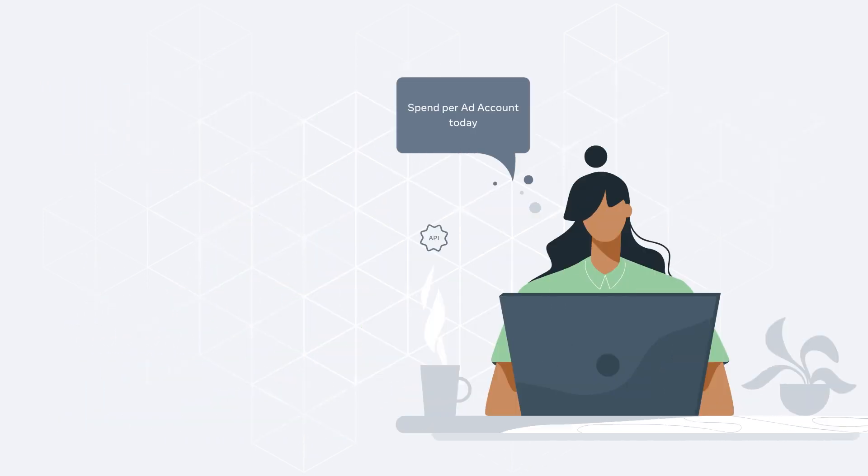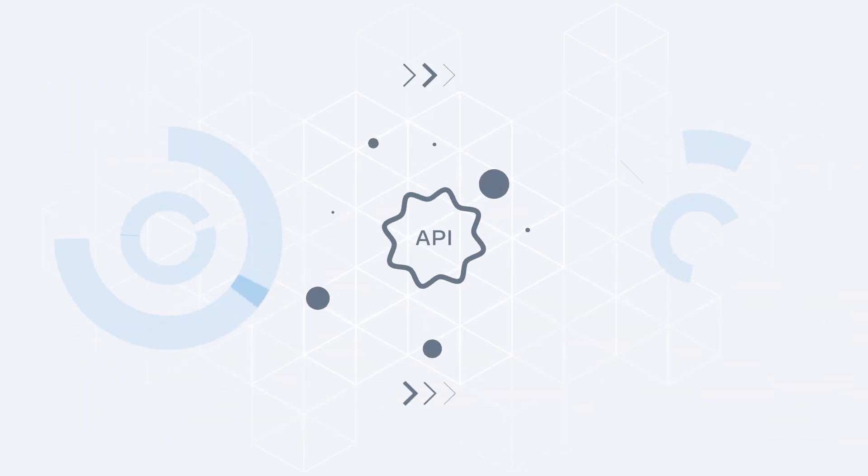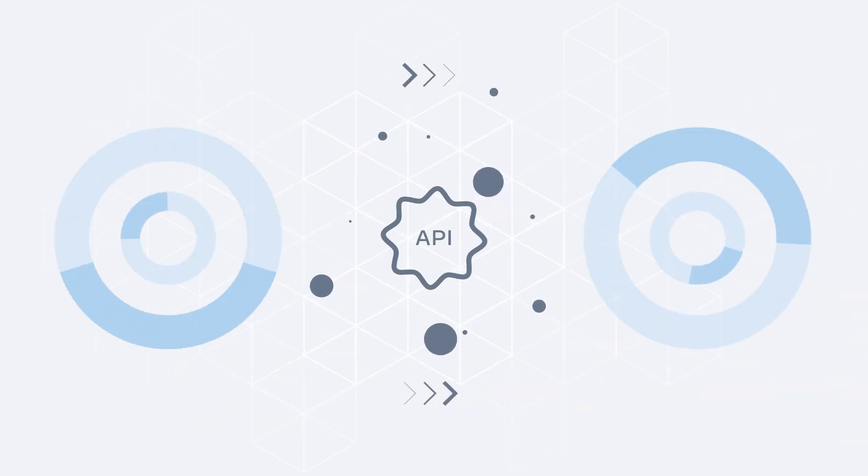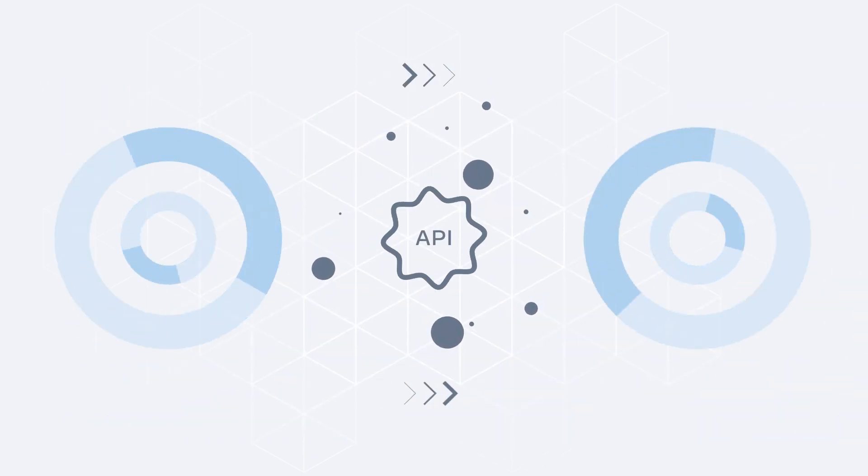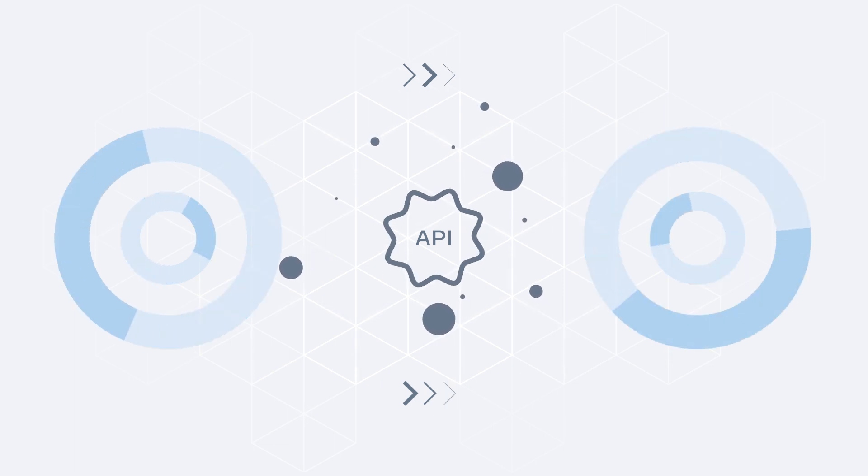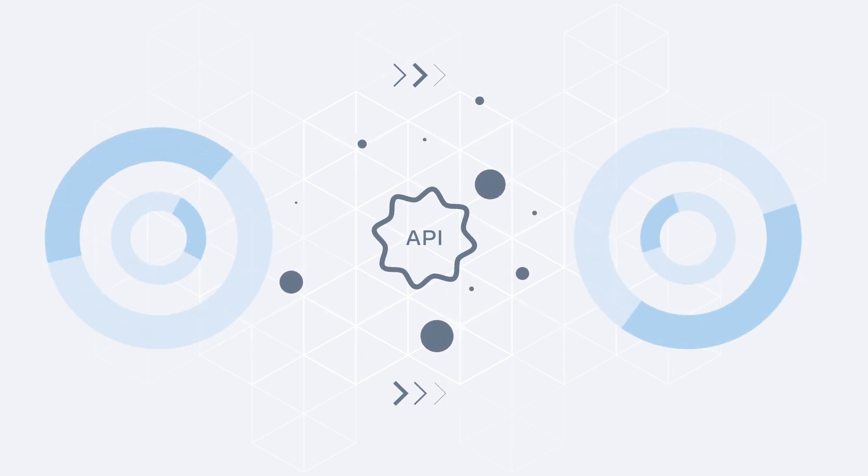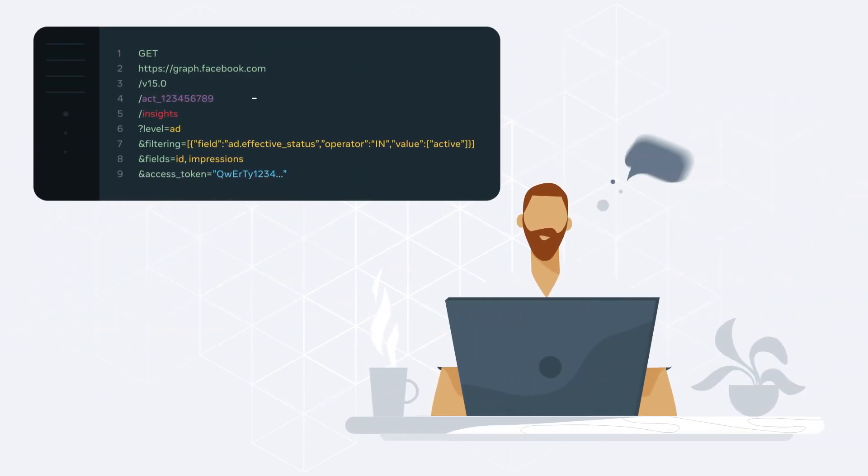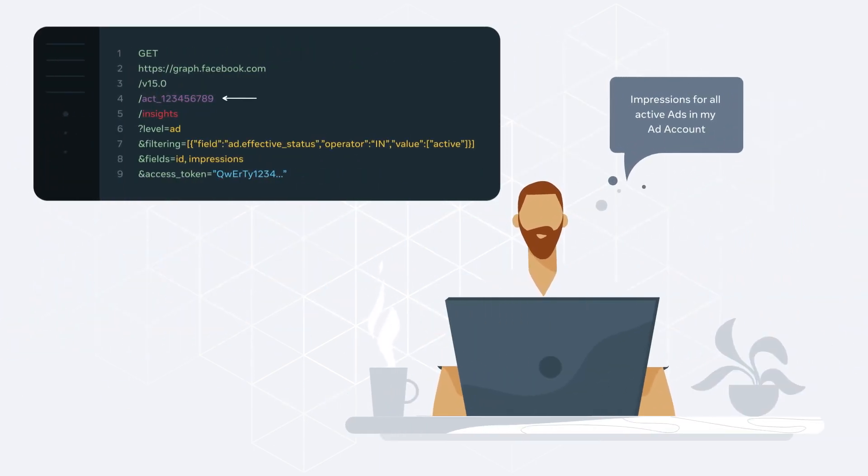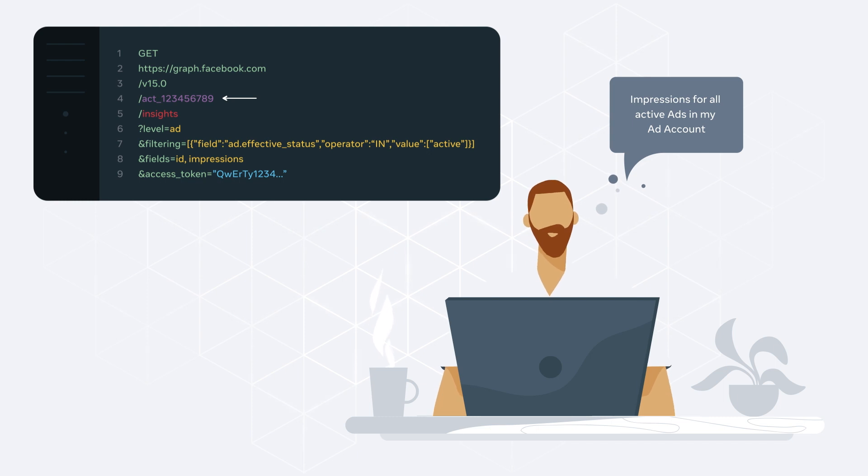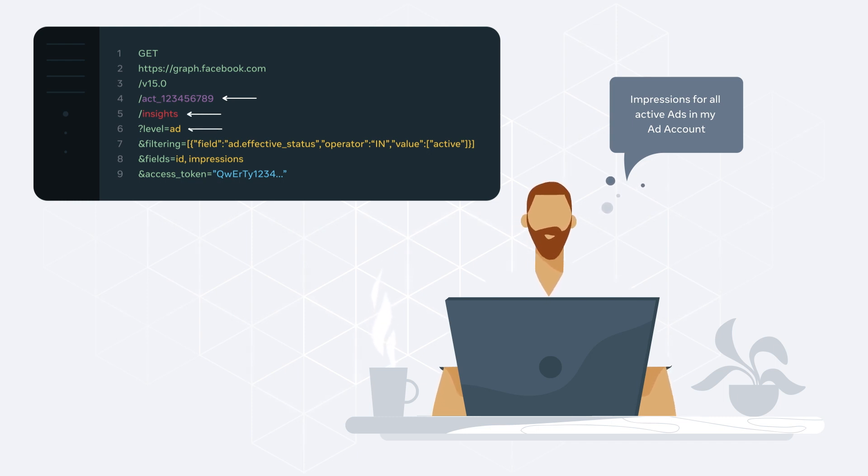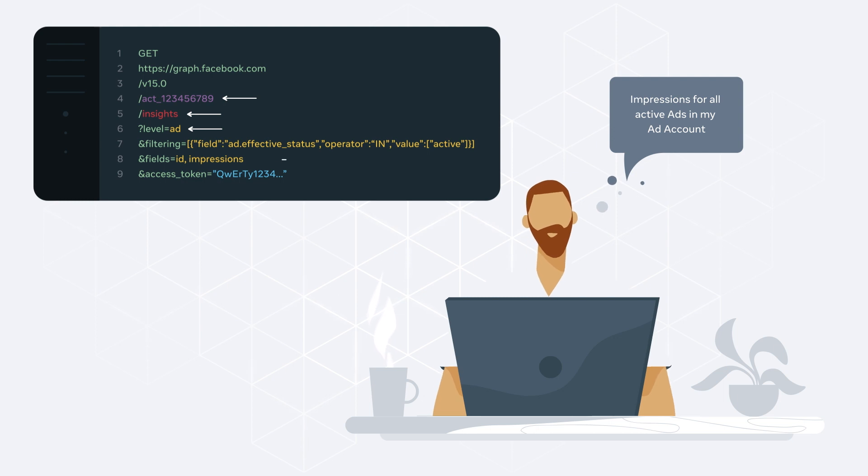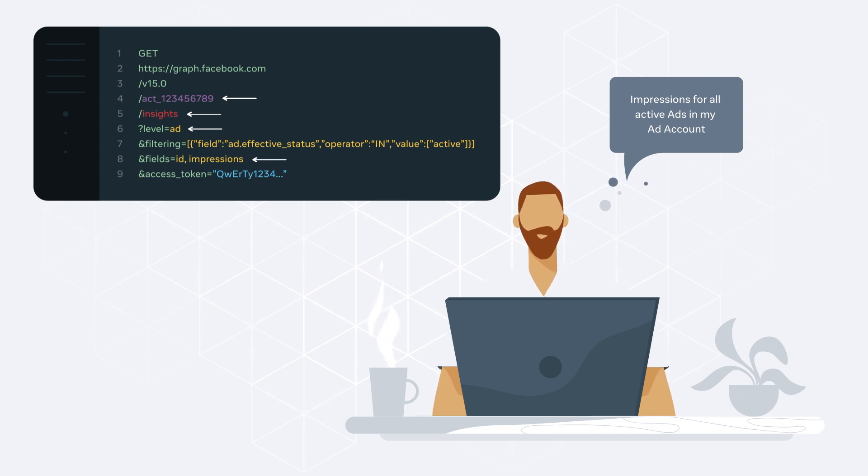Alternatively, you could make an API call to return the impressions for every active ad that belongs to a particular ad account. In this case, you would specify an ad account ID as the node, insights as the edge, level parameter as ad, and include the fields parameter to retrieve the impressions.